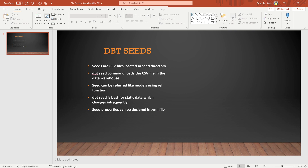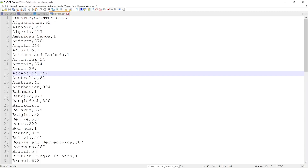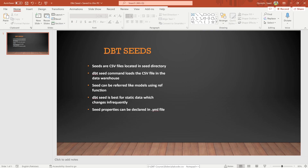dbt seed is best for static data which changes infrequently. For example, I'm going to use a dataset with country and country code. The country code is never going to change — it will remain static for each country. Likewise, region and postal code are not going to change; they will remain constant. So seeds are best for static data that never changes.